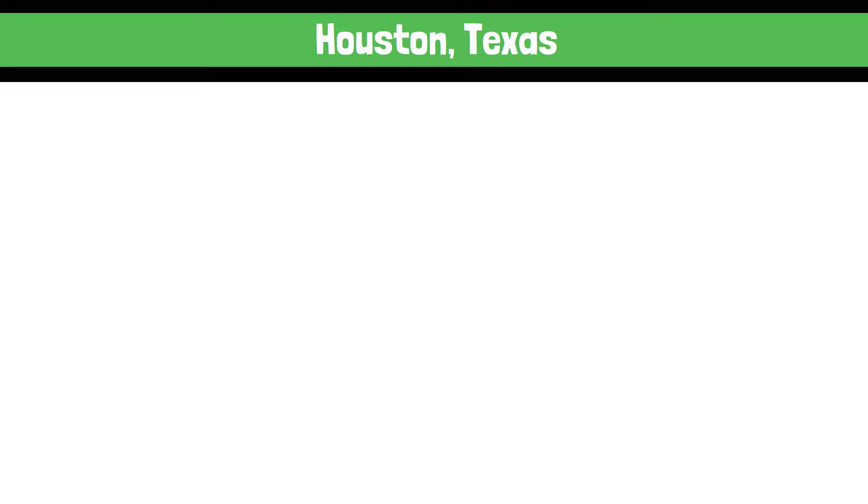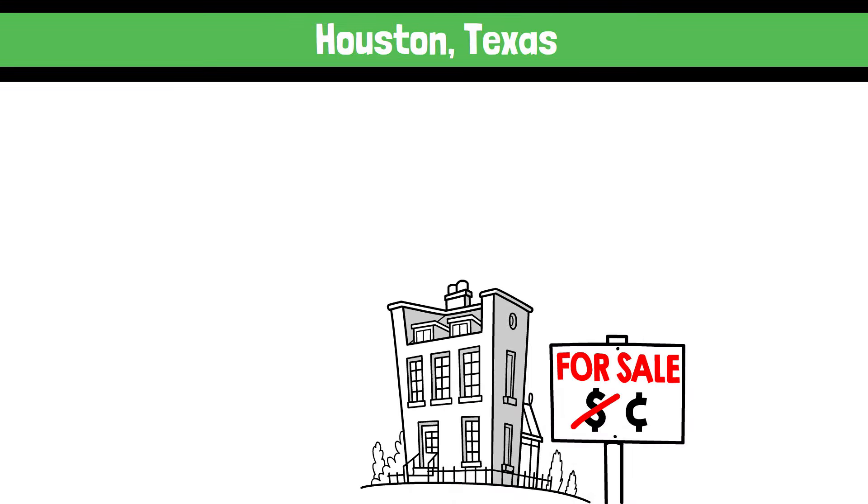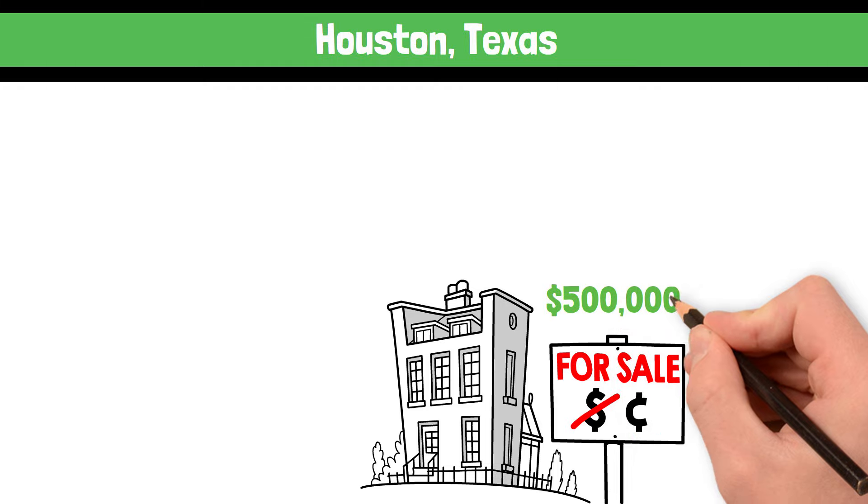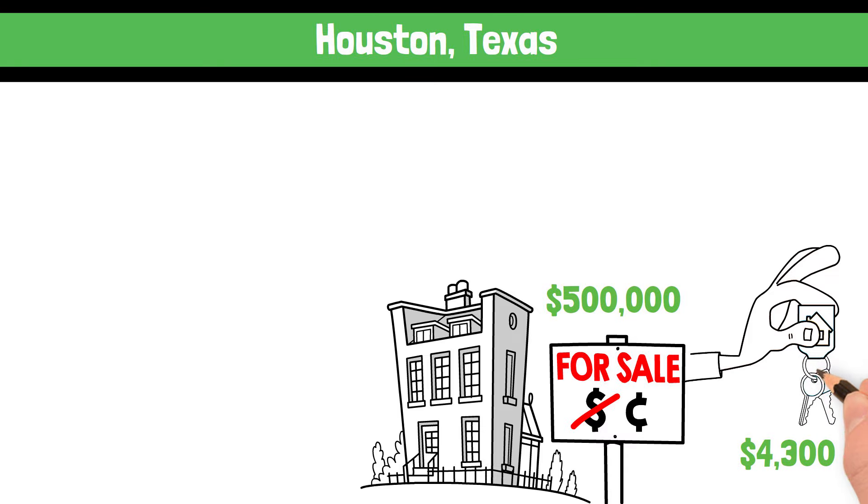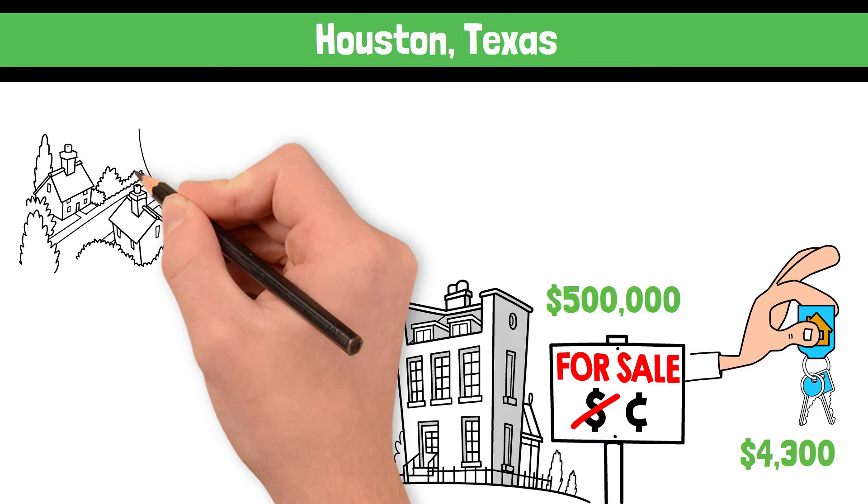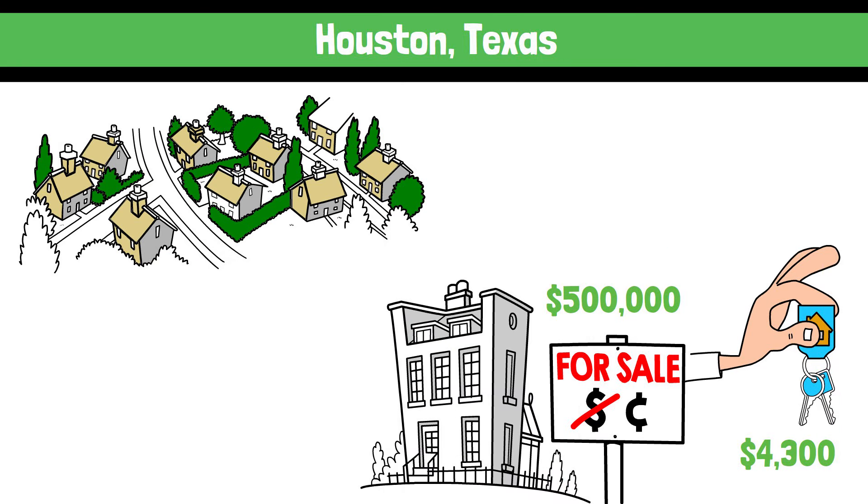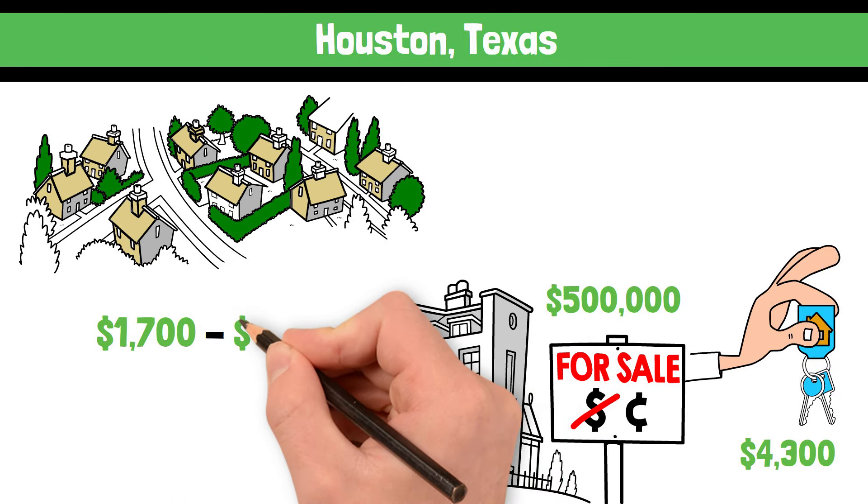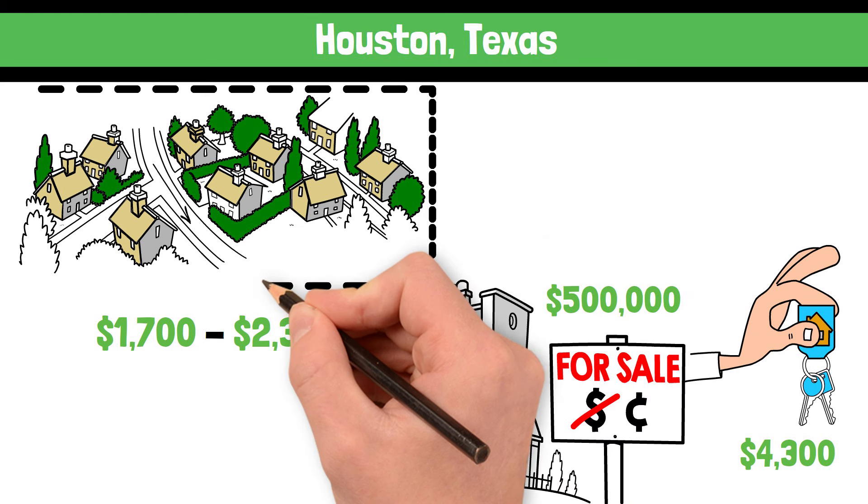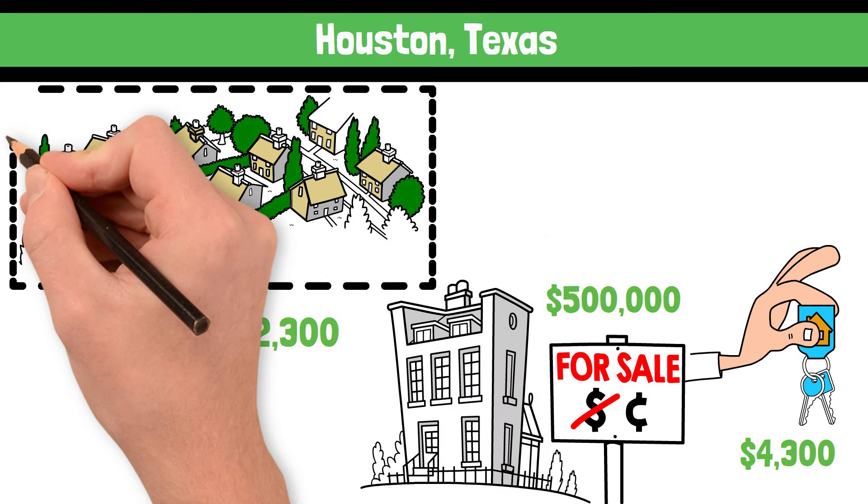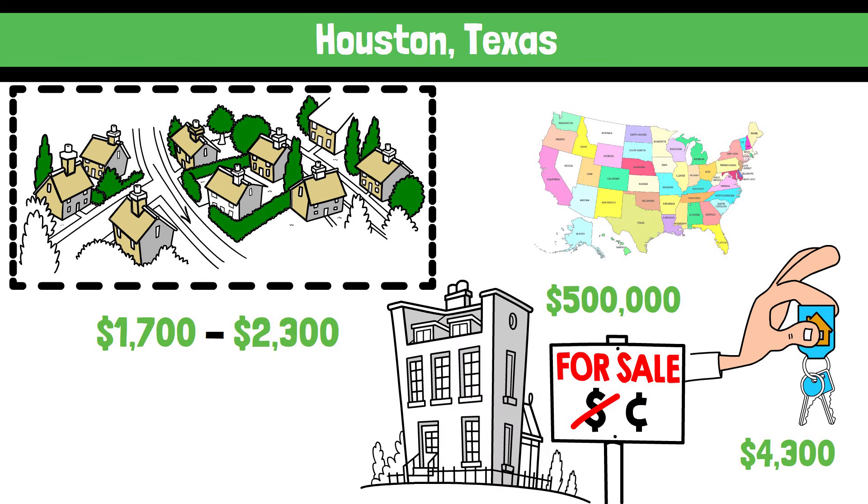As an example, let's take a look at a neighborhood in Houston, Texas. Homes in this neighborhood are selling for $500,000, which, as we saw earlier, would cost around $4,300 a month to own. These same types of homes can be rented for anywhere from $1,700 to $2,300, literally right down the street. While this is just one neighborhood in one city, this trend is true throughout the country. In fact, there are only four US cities where it is cheaper to buy than to rent.